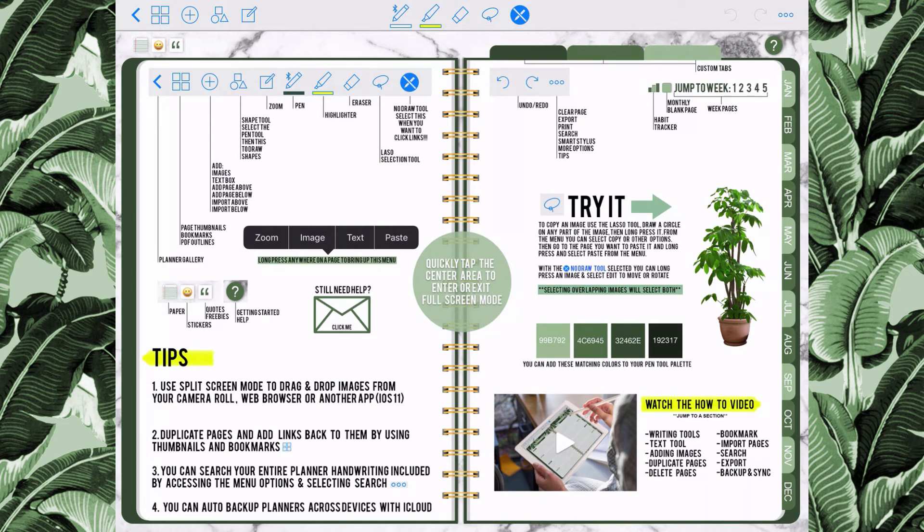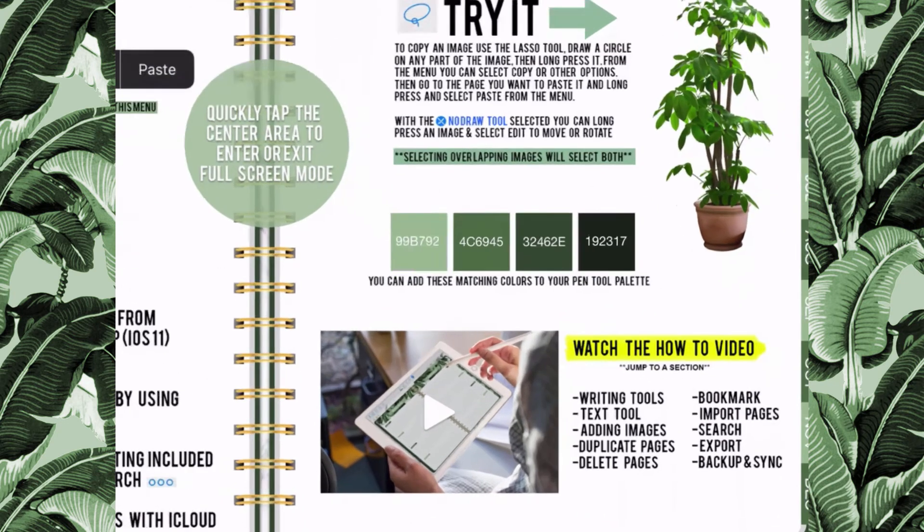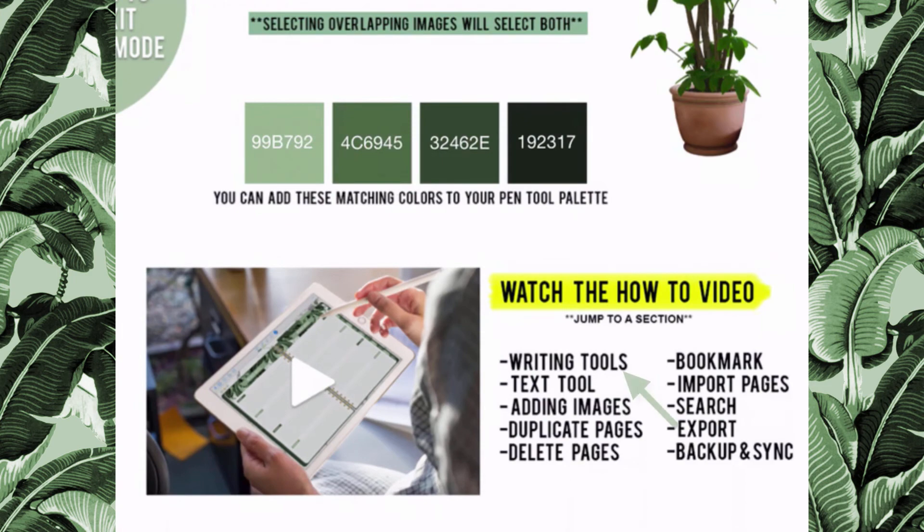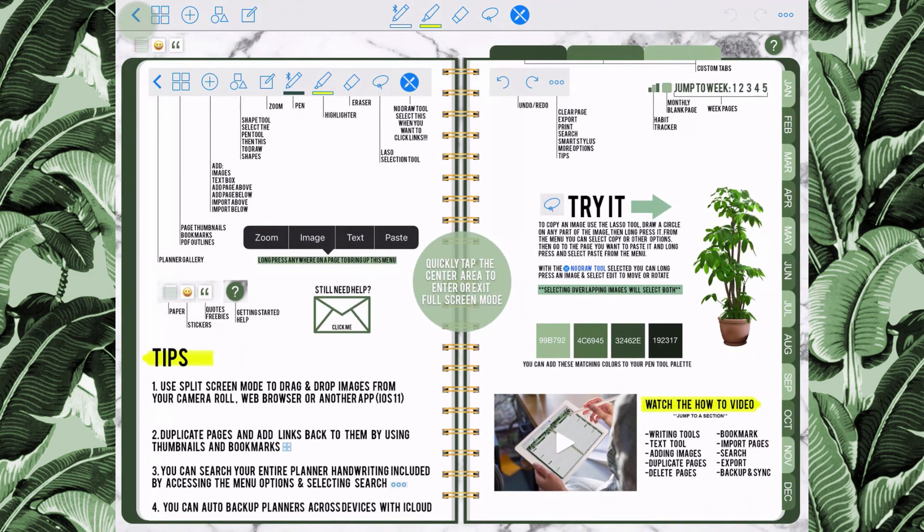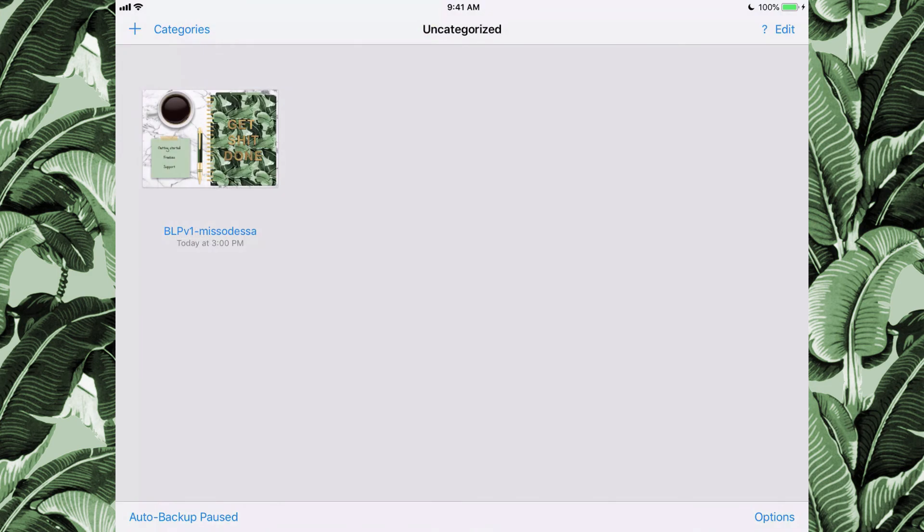If you're a more visual learner, you can go to the video section and click on any of the video jump links to see how to do something specific within the planner.